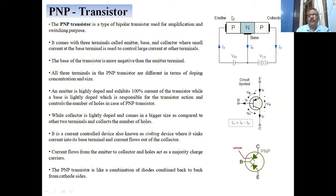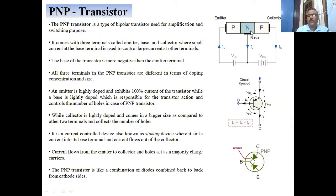The PNP transistor is a three-terminal device, with one terminal connected to each of the three semiconductors. The first junction is called the emitter, the second is the base — the N-type semiconductor which is sandwiched — and the second P-type semiconductor is called the collector. The base of the transistor is more negative compared to the emitter, and all three terminals differ in terms of doping, concentration, and size.